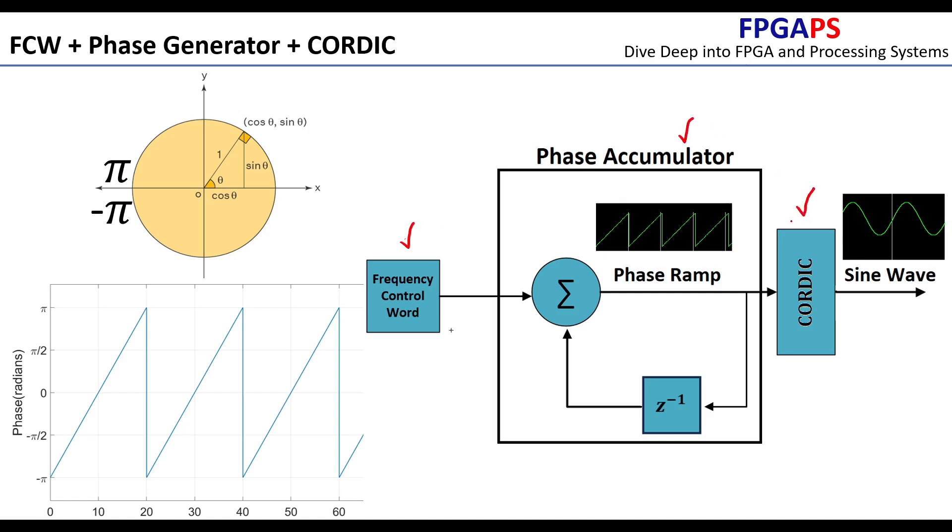The FCW is an input value that controls the frequency of the generated sine wave. To increase the frequency of the sine wave, increase the FCW. For a slower sine wave, decrease the FCW.